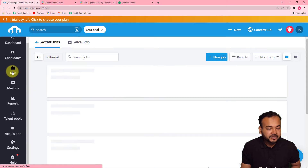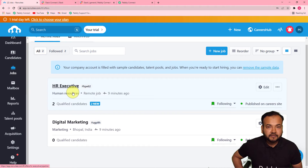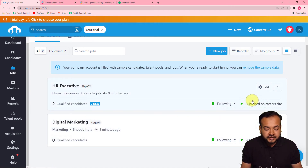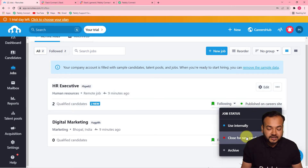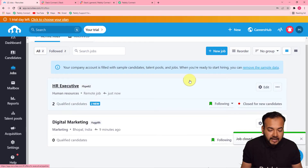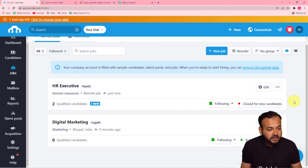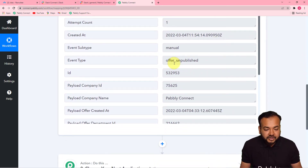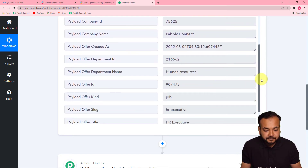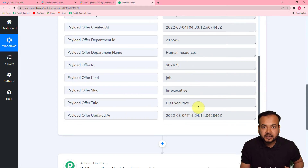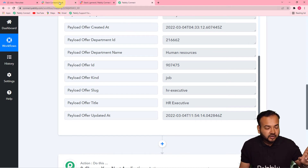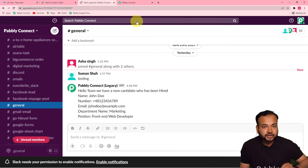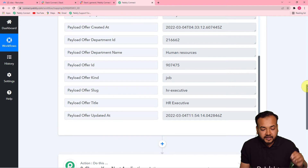Going back to Recruitee's job section, you can see we have jobs listed on various career websites — one for HR Executive and another for Digital Marketing. I'm unpublishing the HR Executive job by clicking 'Close for new candidates' and confirming. Now back in Pabbly Connect you can see the data of that unpublished job has been captured — including the department name and job title. Now I want to inform my team on Slack that this job is now closed.